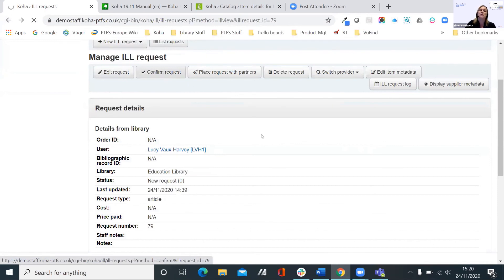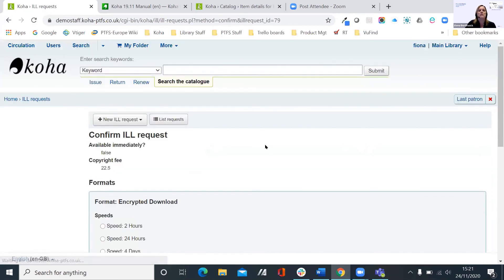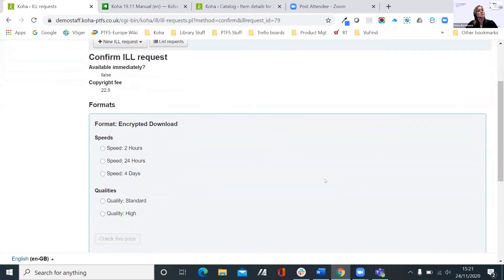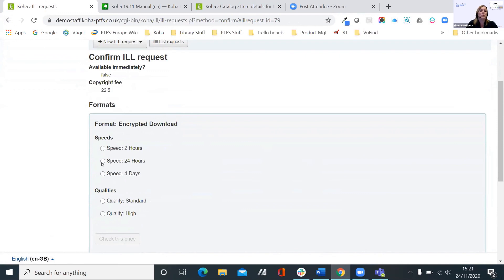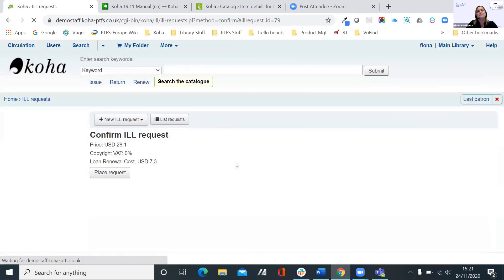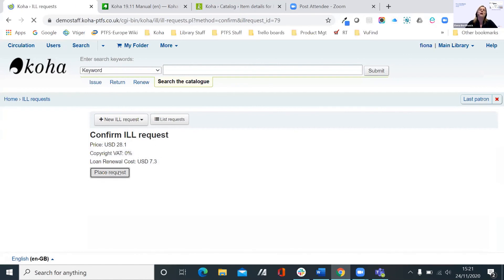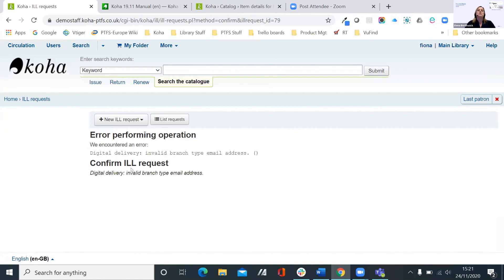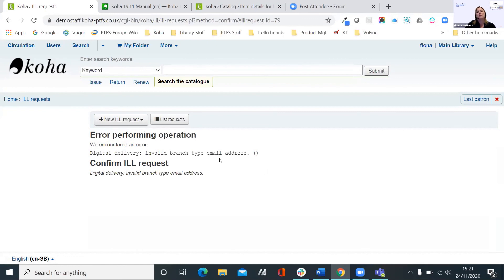But if I just go to confirm the request, I'm happy with everything that's been put on here, so I confirm the request. It'll update. Because this is a British Library type of request, we get some information about money owing and so on. We can select what download format we want and so on. We'll see a 24-hour one and we want a standard quality. And then we can check the price. Okay, so it tells us how much it's going to cost us. And when we place the request, it would, obviously this is our demo system so it isn't going to send off, but in theory it would send off to the British Library.